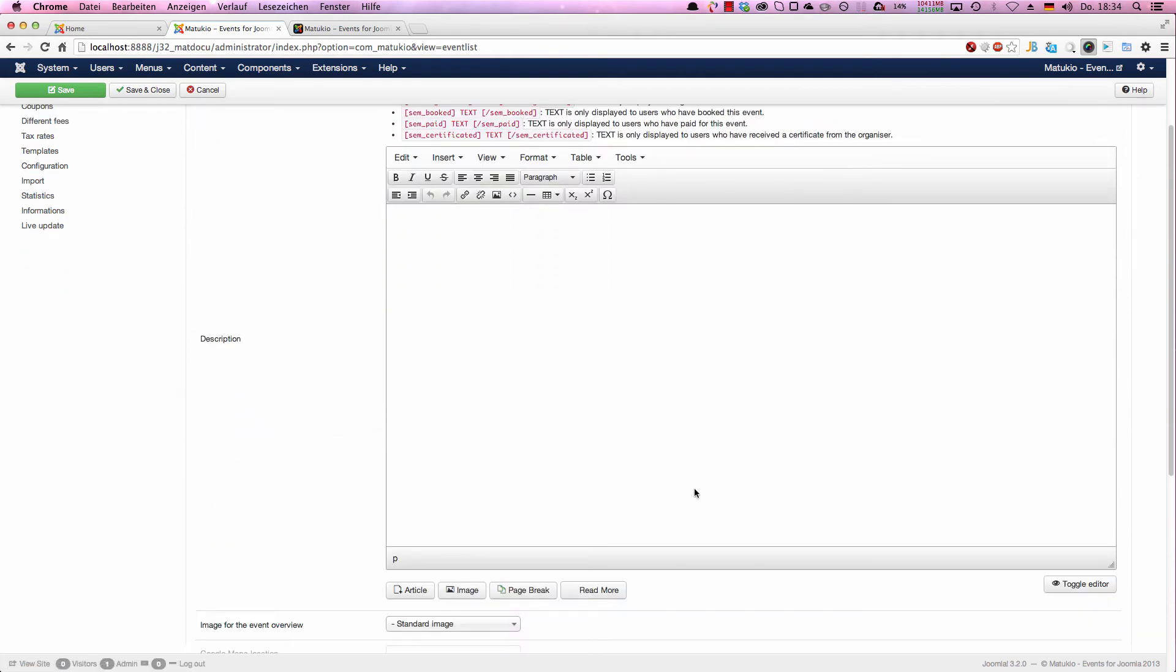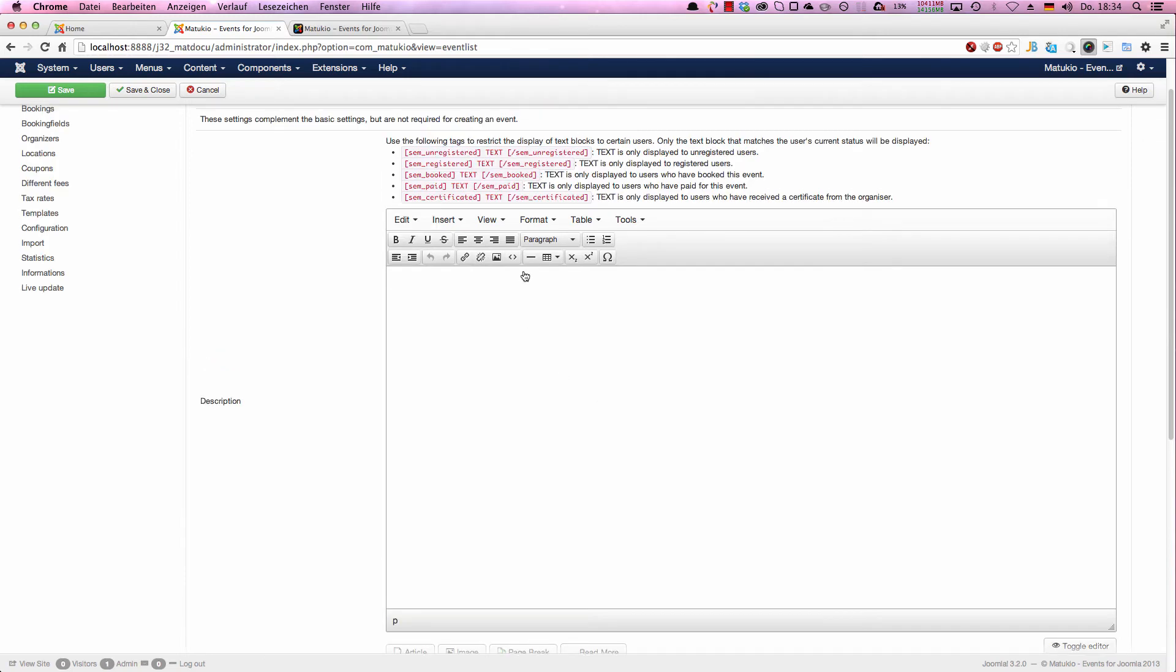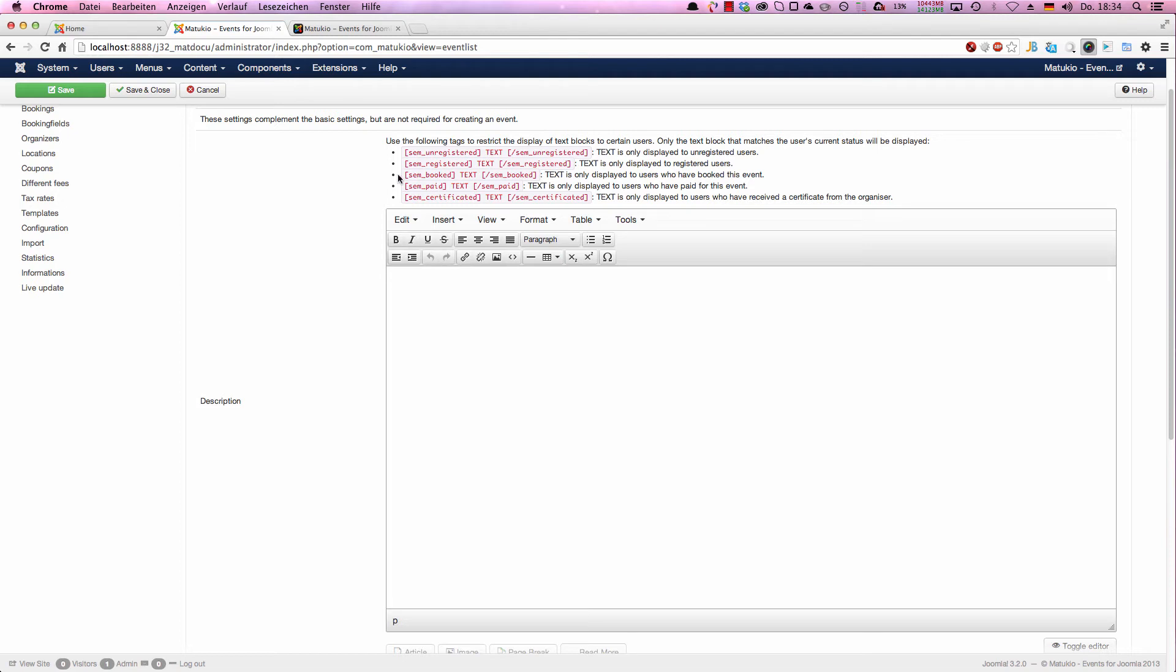Additional settings. Here you have a nice space for a real long description. You can use any HTML you want and you can even use tags. You can have tags in this text. For example, when you use the registered tag and type some text between that, this text is only showed to registered Joomla users. If you choose the booked tag, this text is only shown to booked users. If you choose the paid tag, the text is only shown to users who have already paid for the event. So you can have different tags for different users.